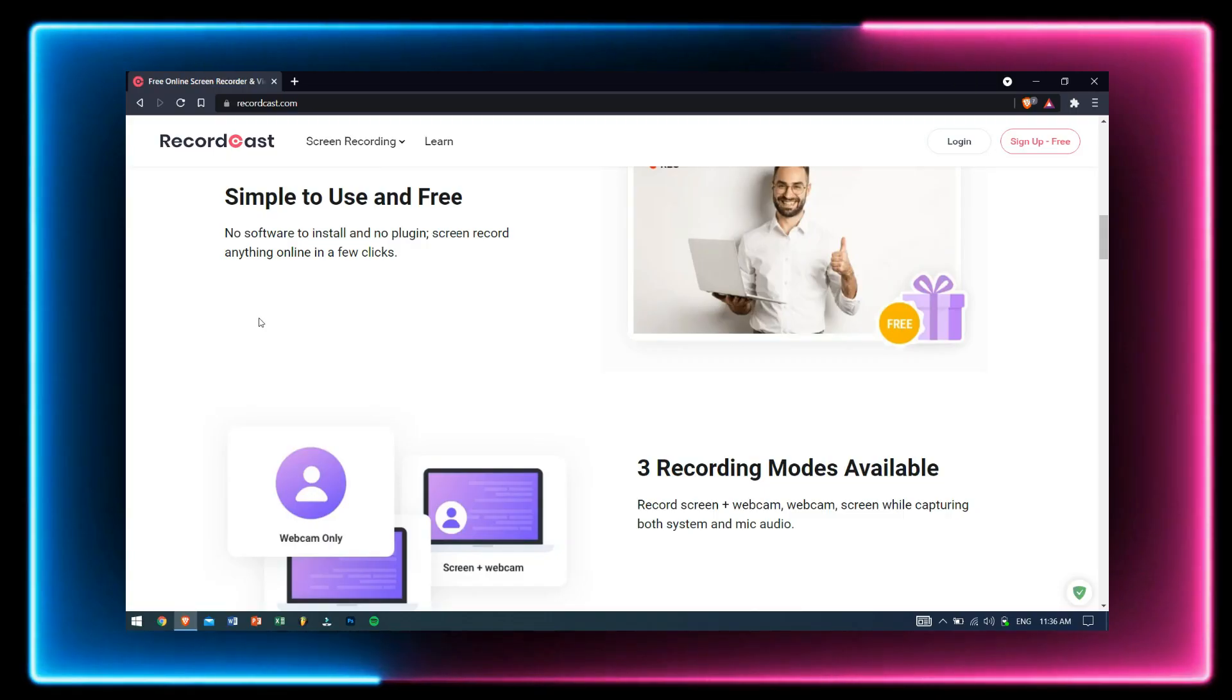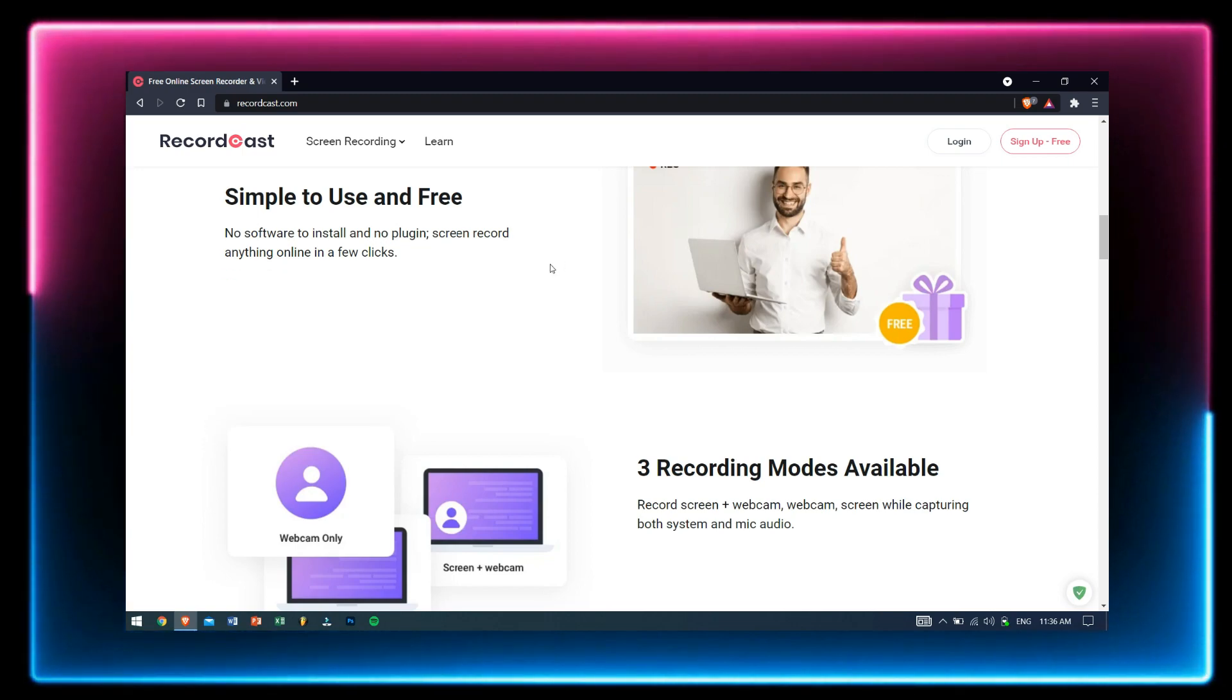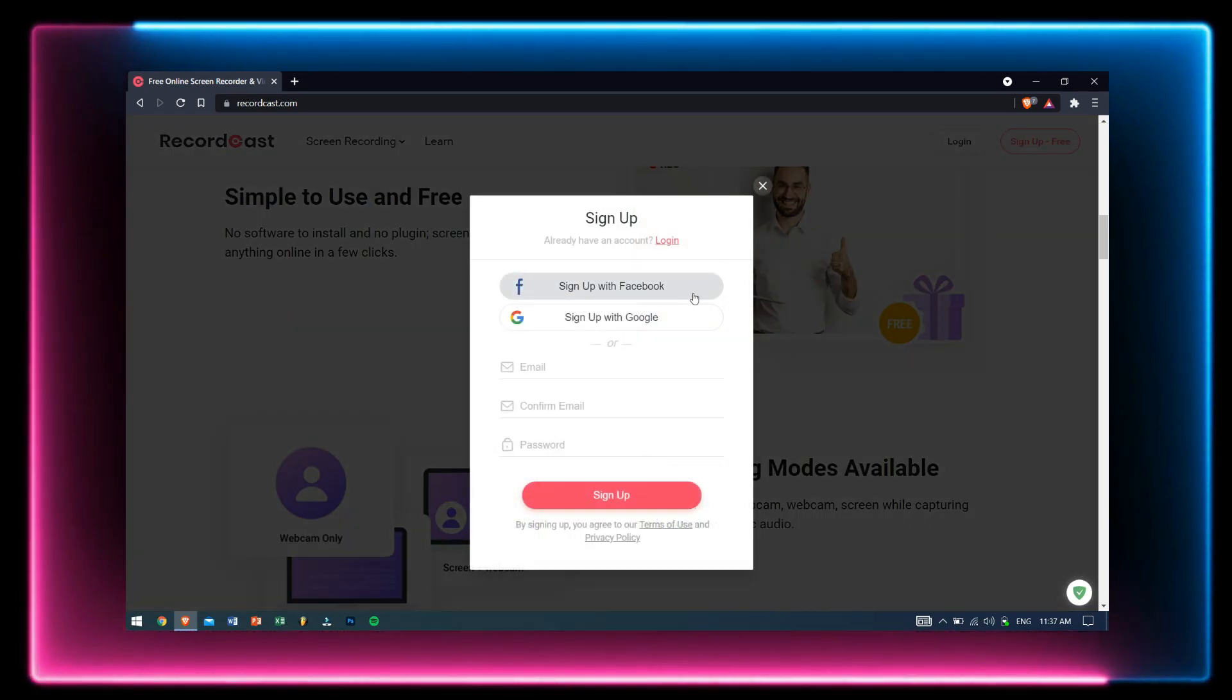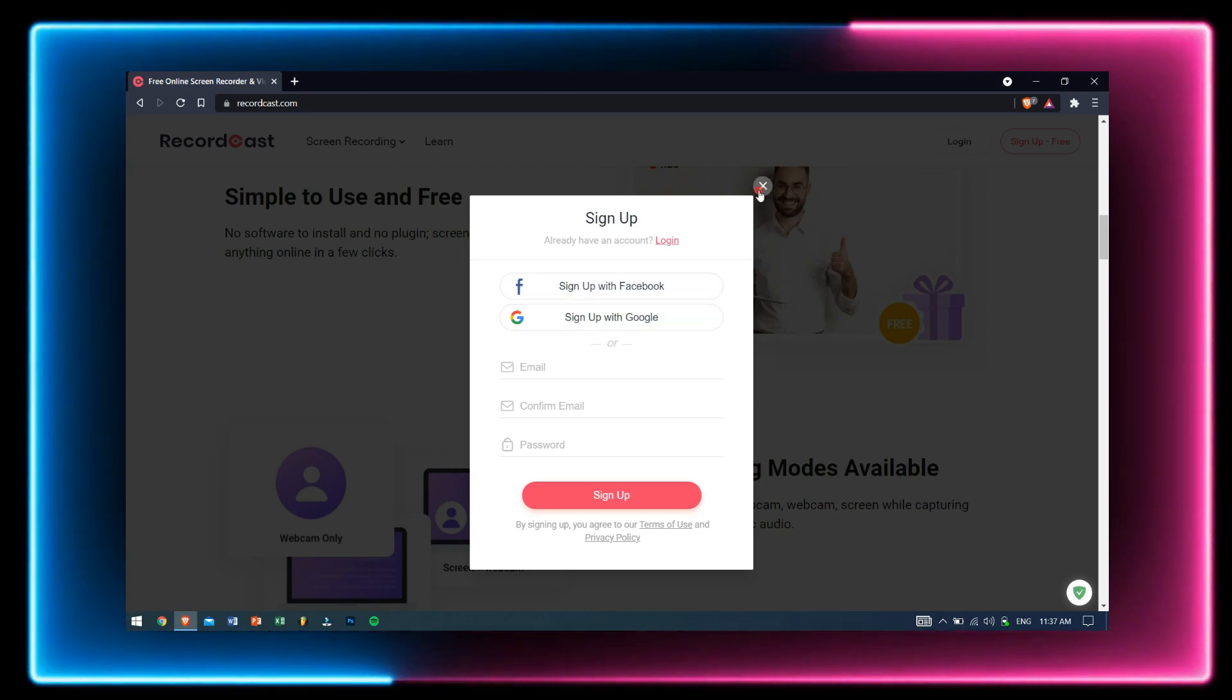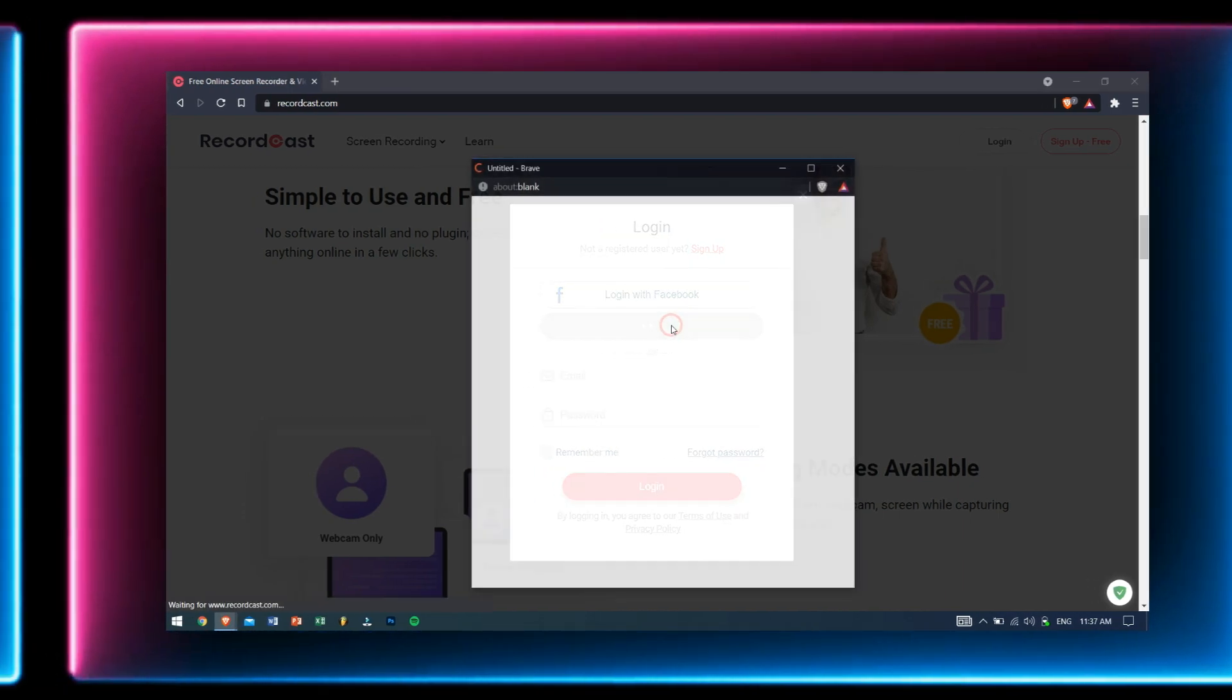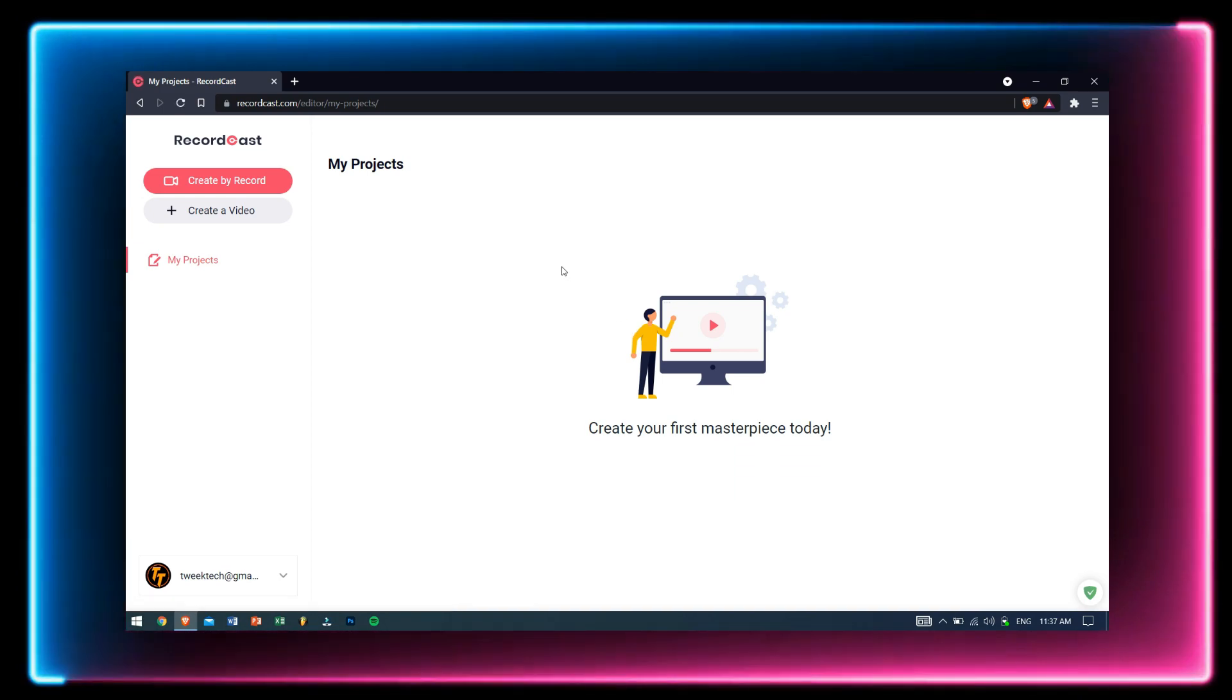After you go to this website, you'll need to sign up for free. You can use your Facebook or Google account to sign in as well. I personally use my Google account, so let me log into my account and we'll move forward.